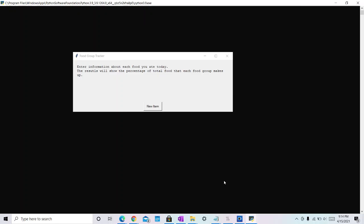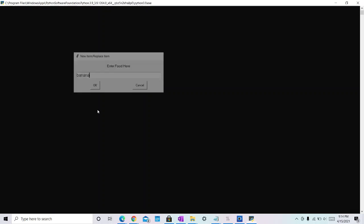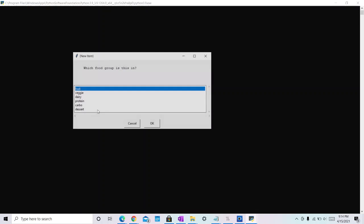My program is a food tracker which tracks how much of each food group you eat in a day. At the beginning, you press New Item which takes you to three screens where for each food group you can enter the specific food name, the servings you had, and the food group it's in.